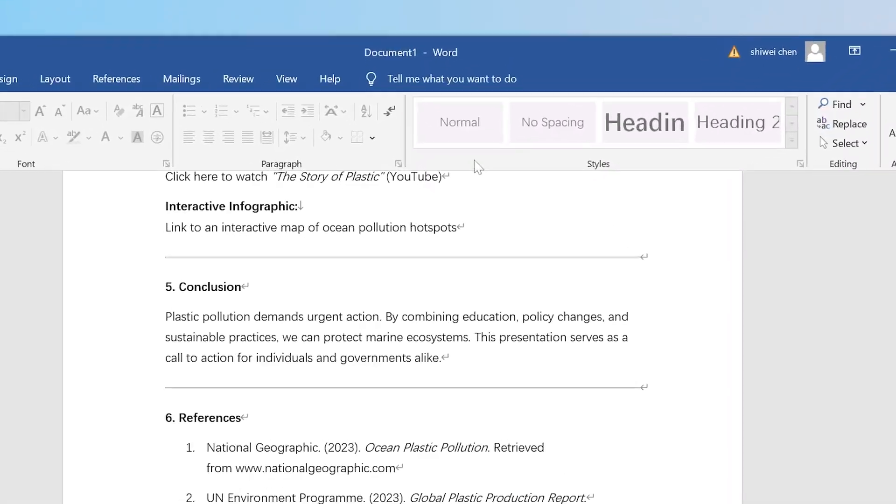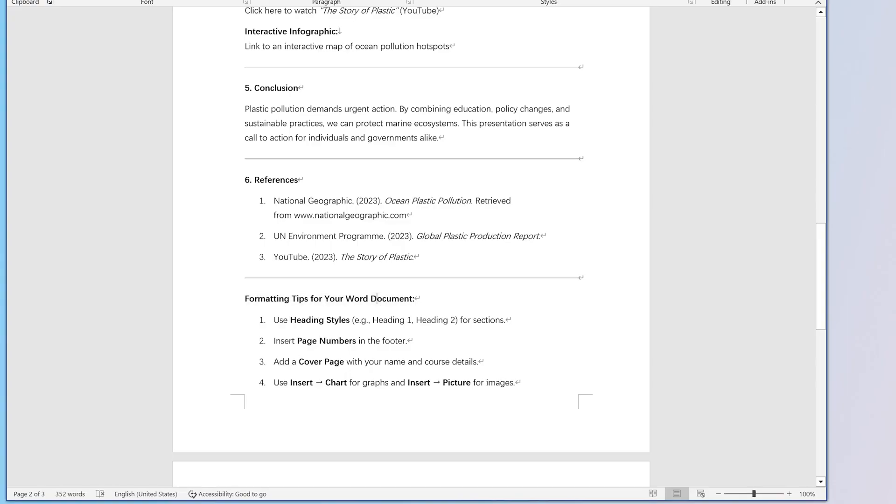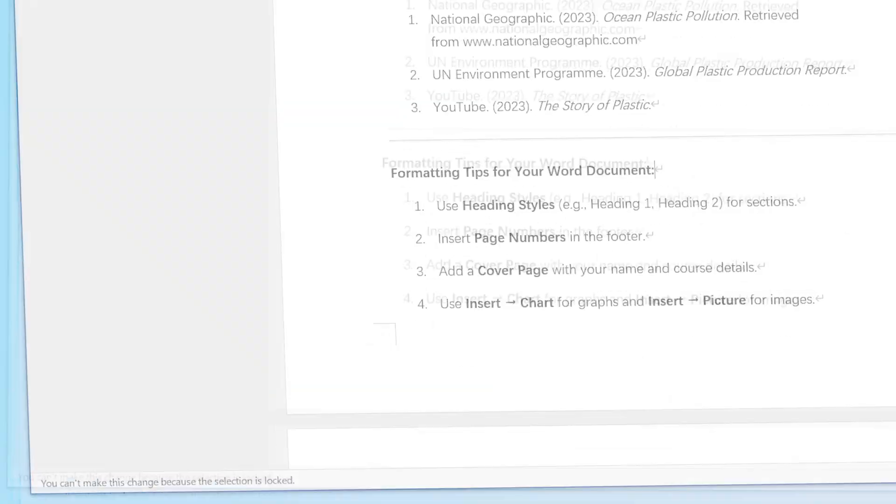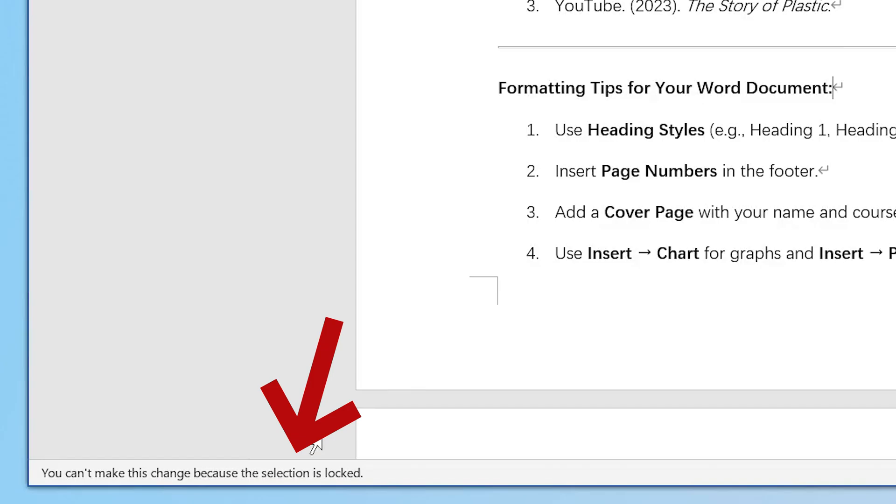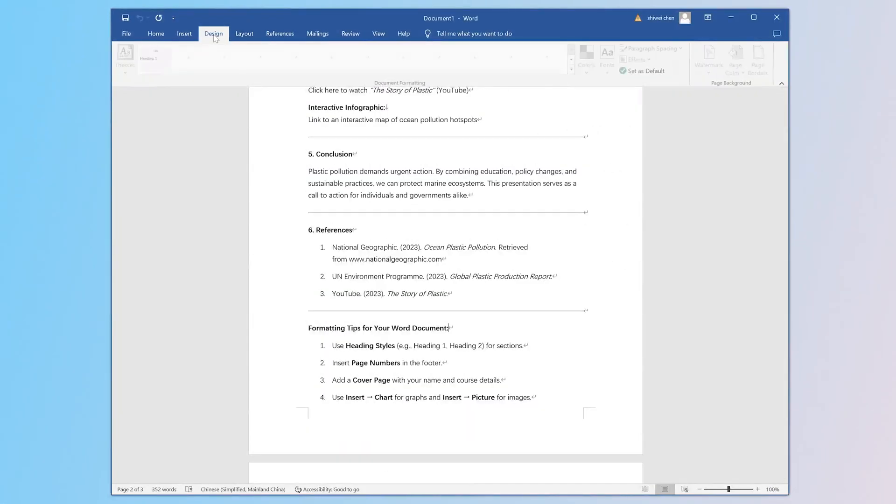Have you ever encountered a situation where you couldn't edit your Word document? It's really frustrating, especially when you're rushing to submit work.